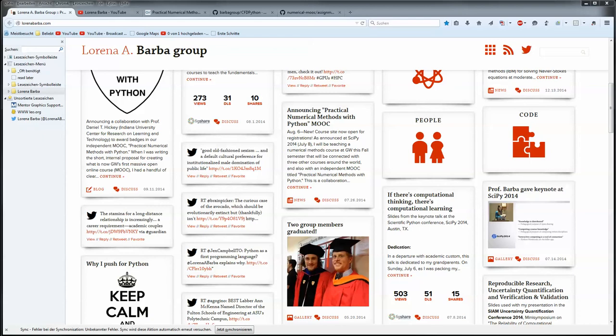Hello, today I want to talk to you about a teacher in the US named Lorena Barber. She is quite famous for her open education forums and her videos at the Boston University.